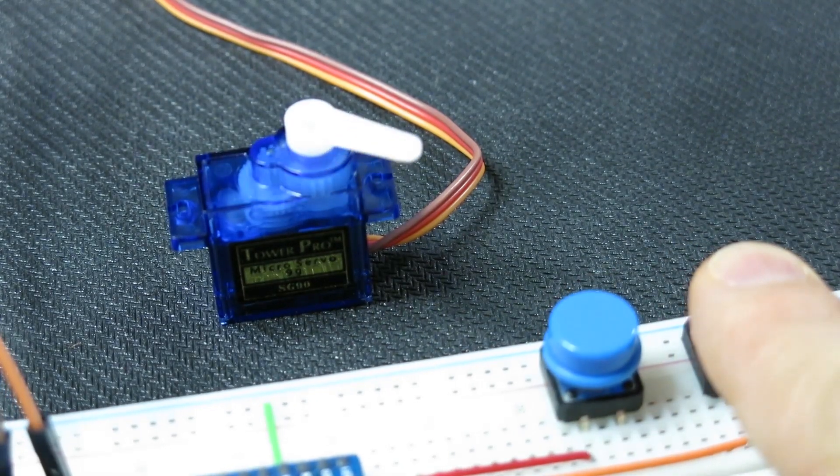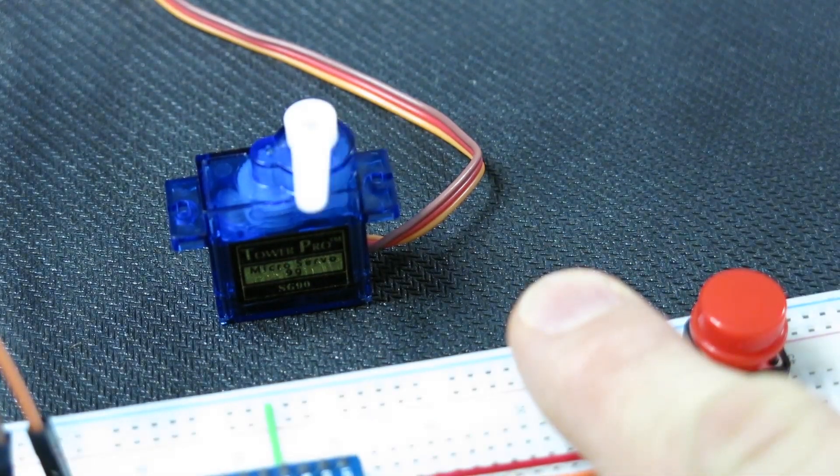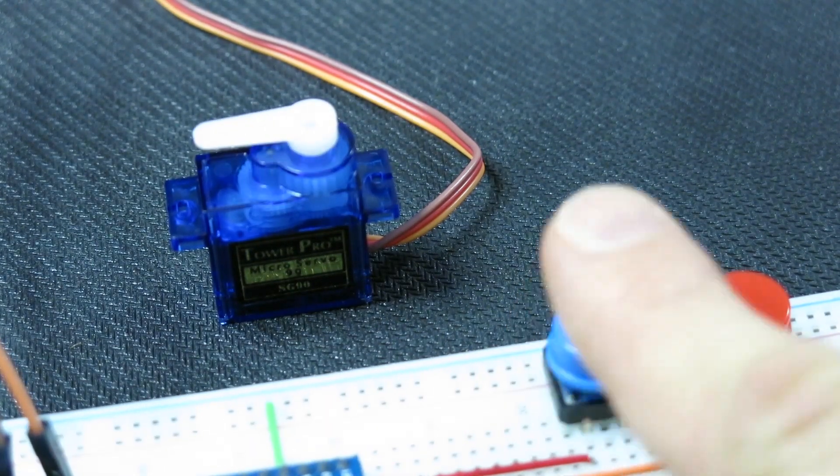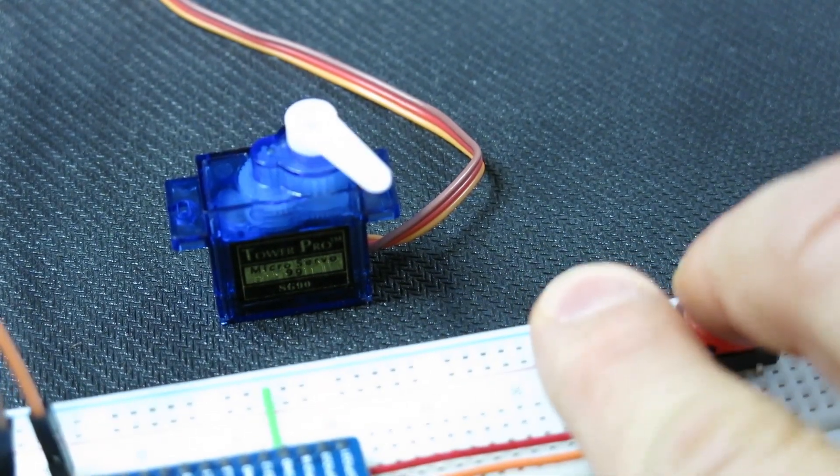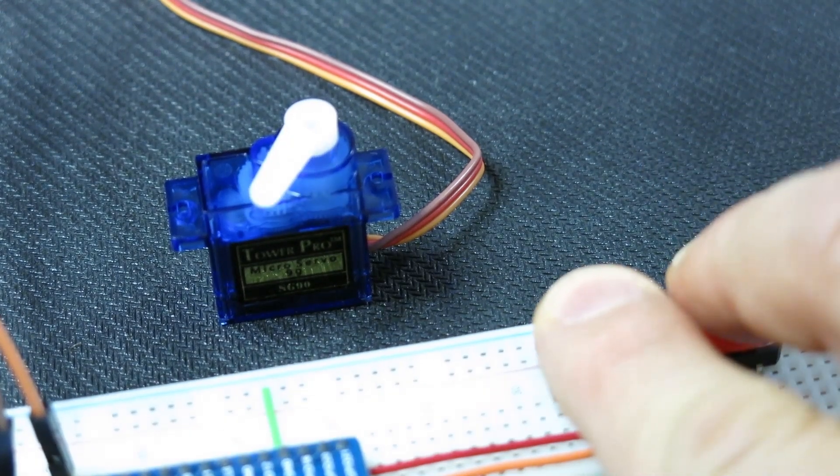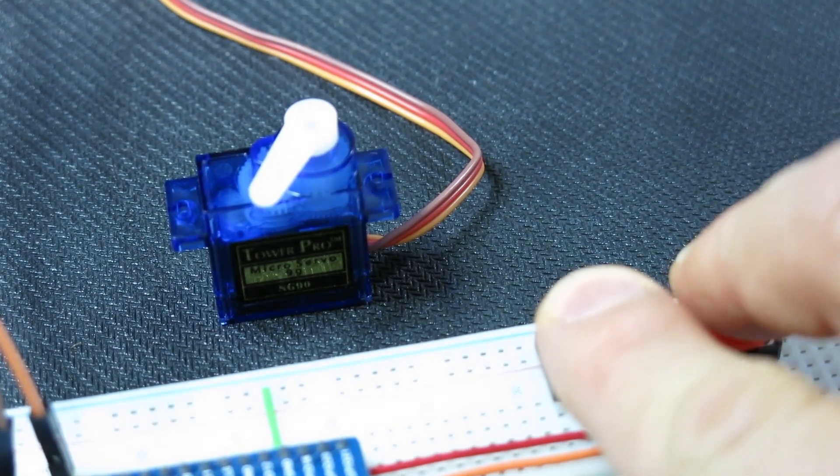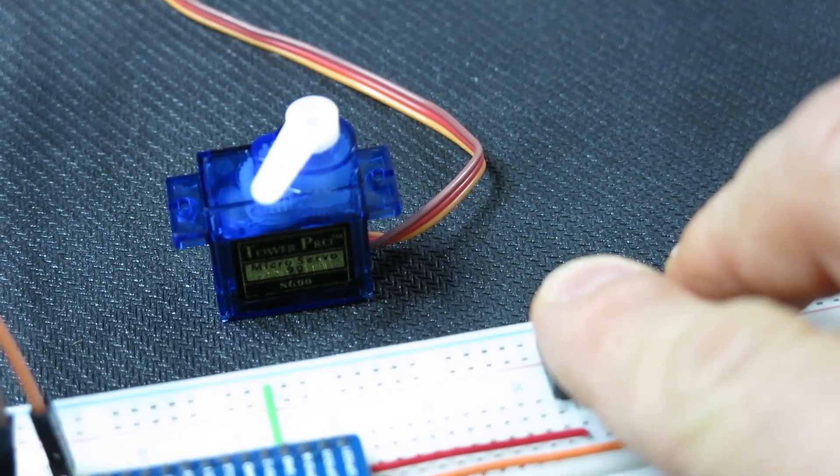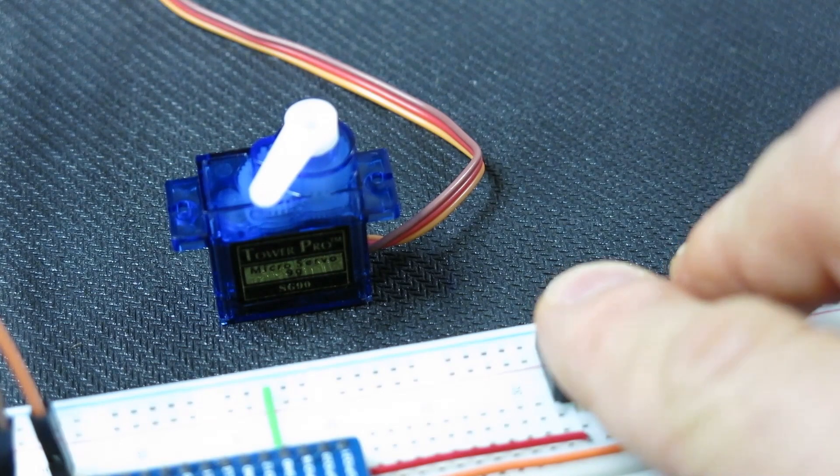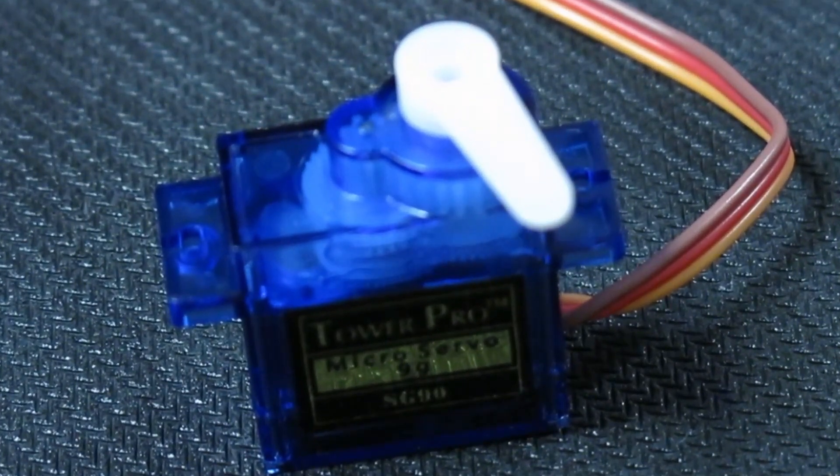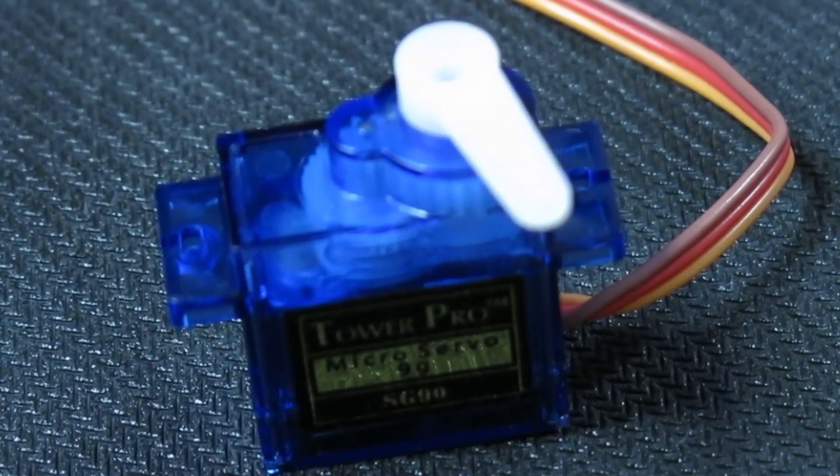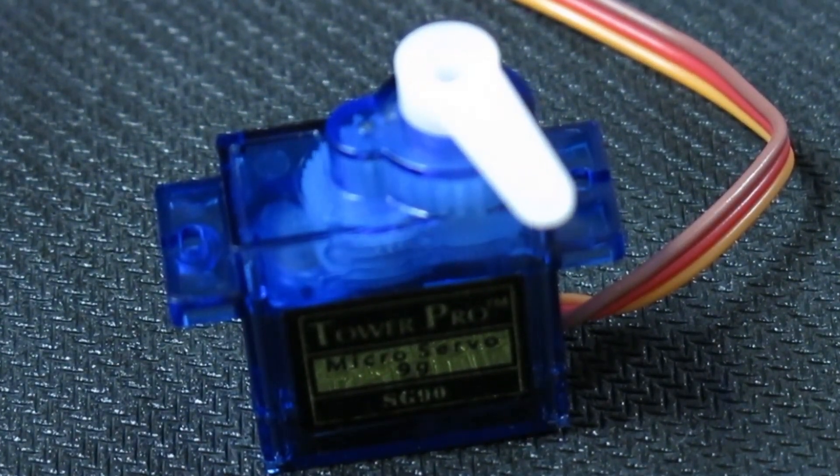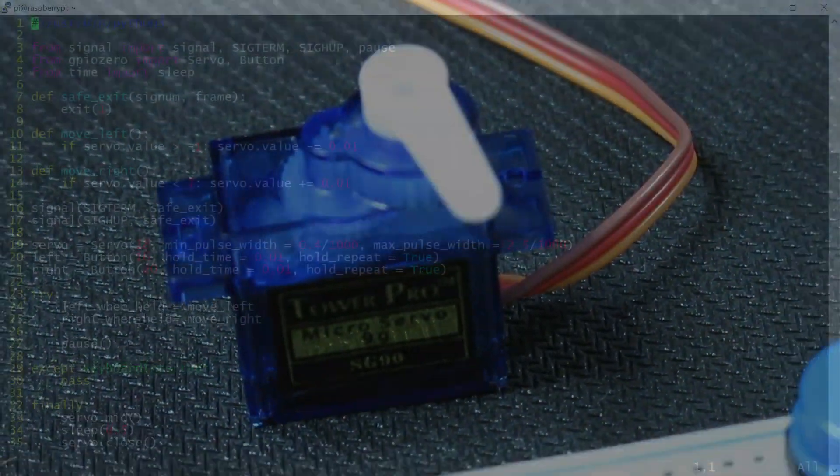You can see that the servo arm moves nice and smooth while I hold the buttons. The only remaining issue is that if I press two buttons at once, the servo arm stops moving. By pressing two buttons at once, the servo is continuously receiving conflicting instructions as I fire both the move left and move right events at the same time.